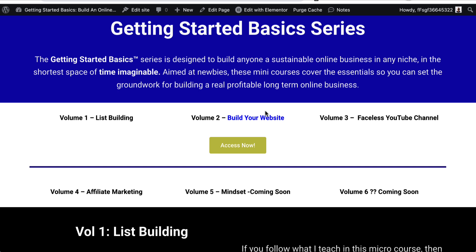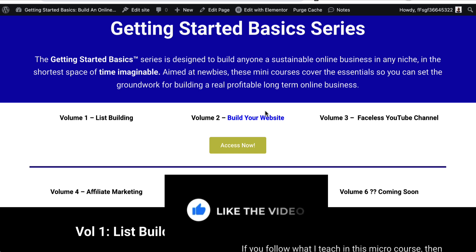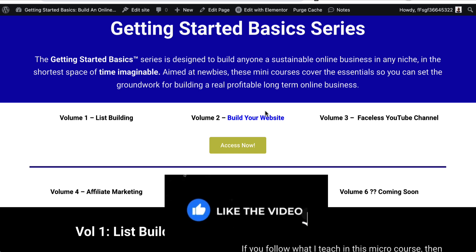Elementor is a fantastic tool for building sales pages, opt-in pages, thank you pages, blogs — pretty much absolutely anything — and I highly recommend it. If you have any questions, let me know. Thank you for watching, please give me a thumbs up and subscribe to the channel, and I'll see you soon. Take care.